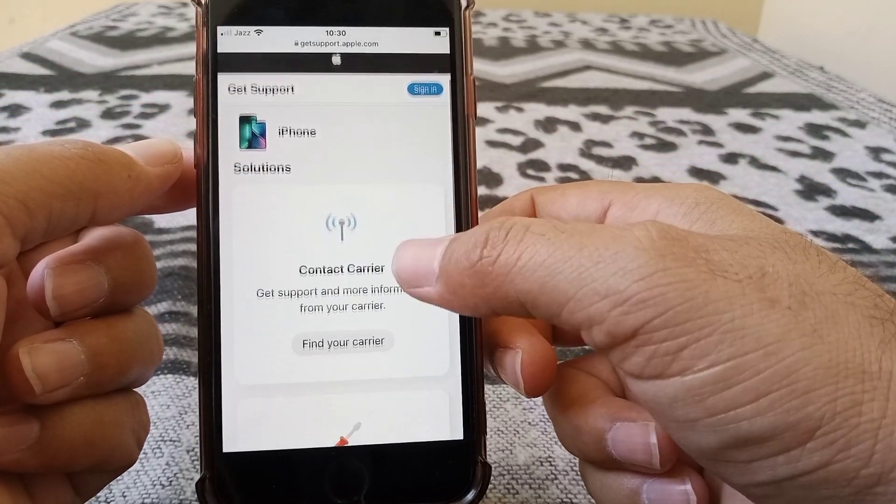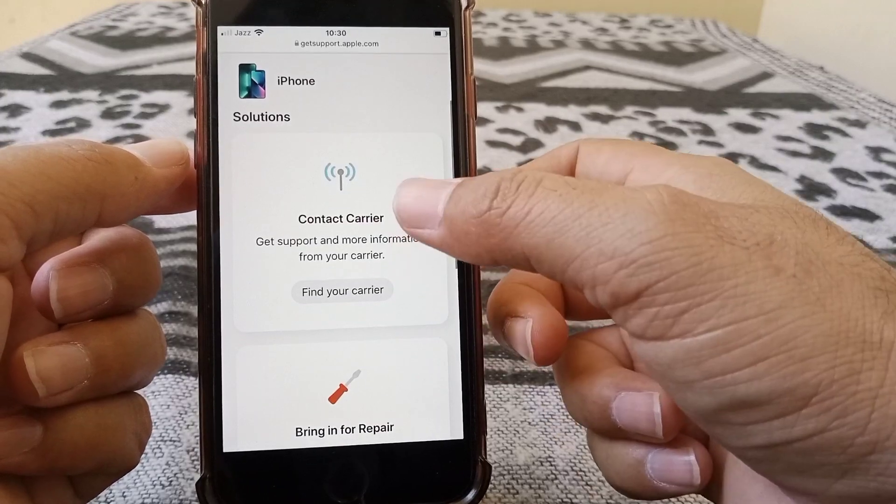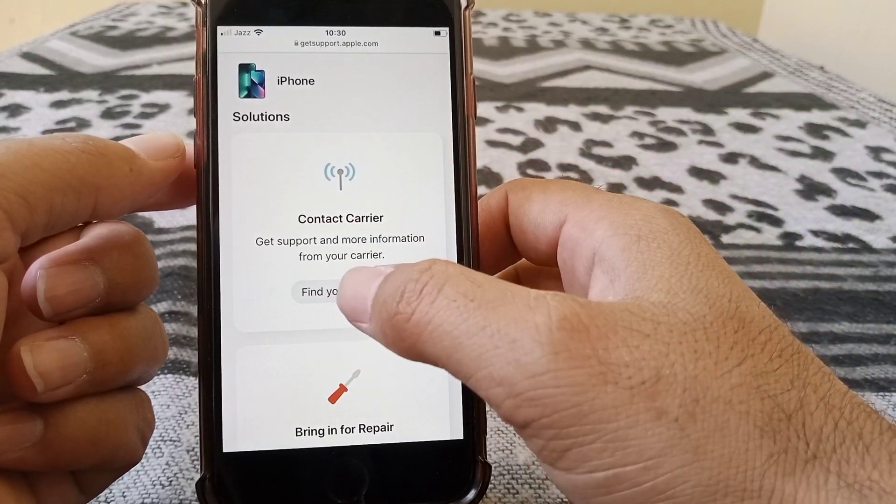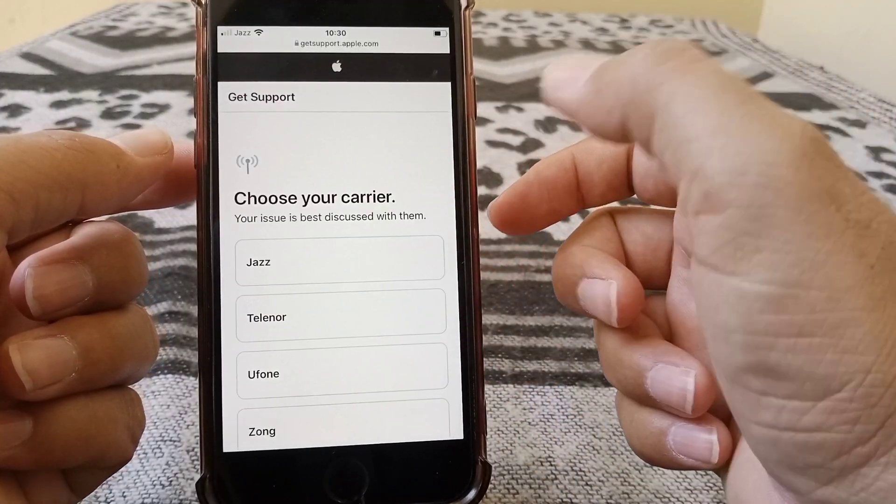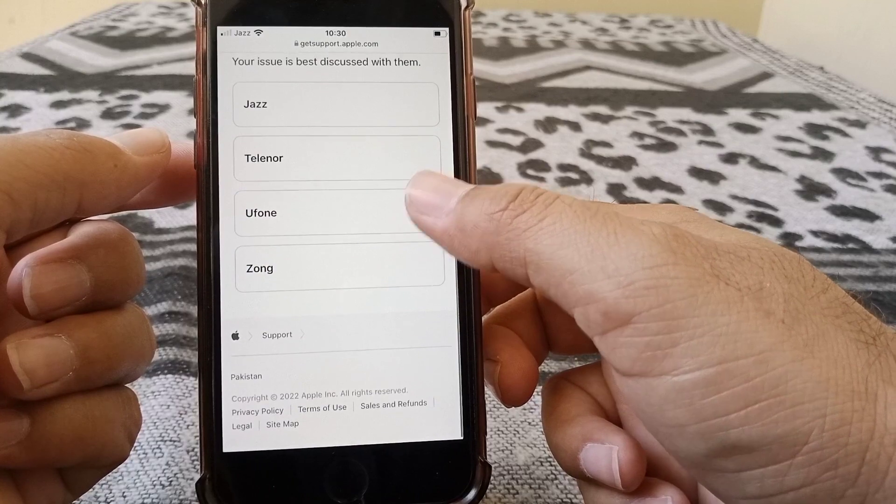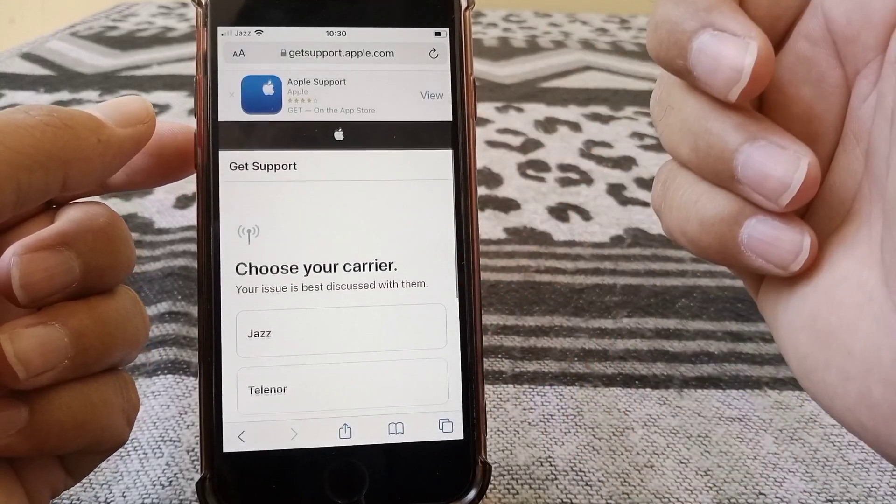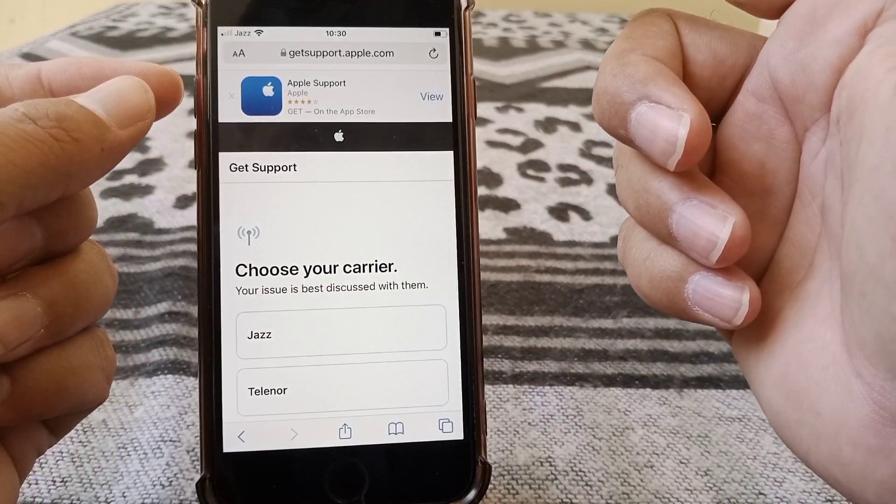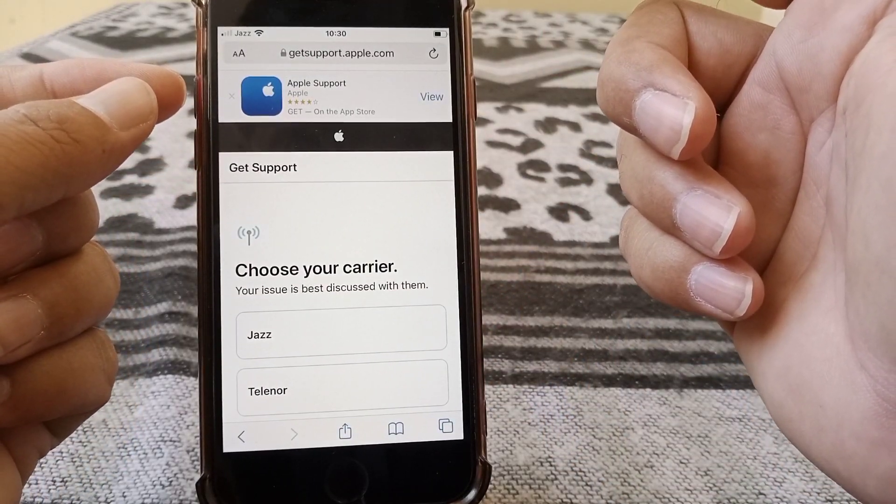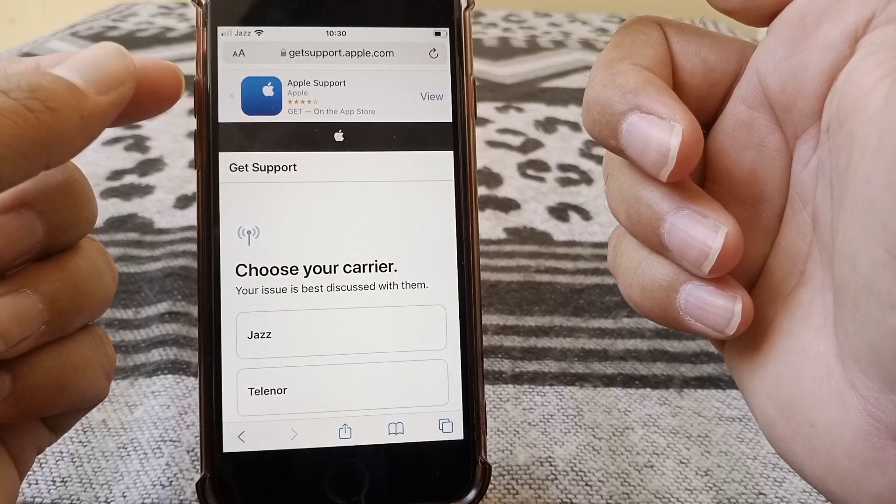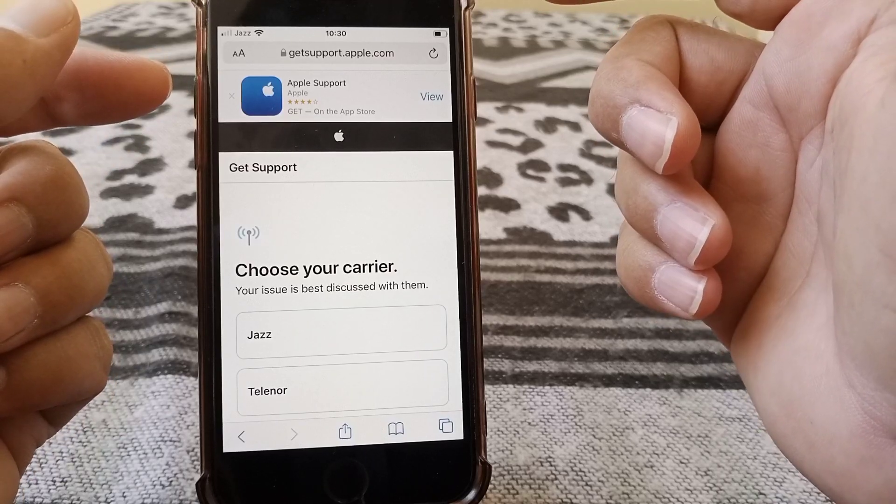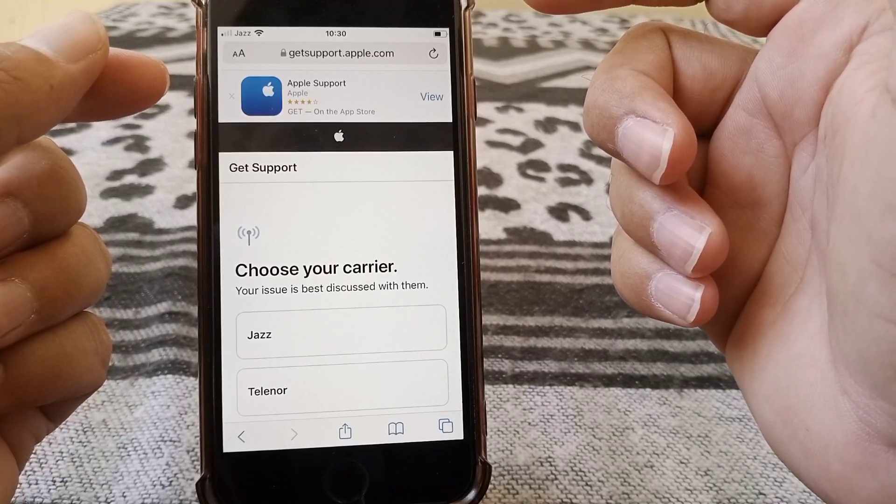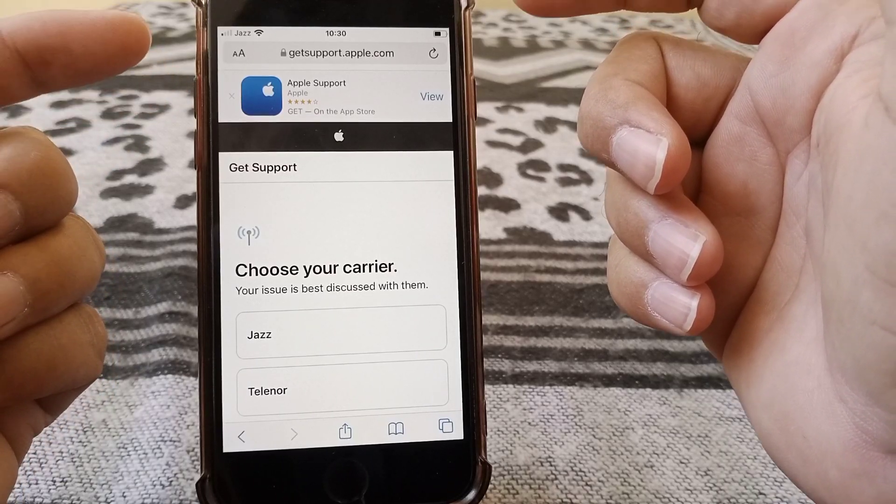And here, Contact Carrier. You can contact with them on your carrier. From here, you have to select your network and you have to talk with your contact carrier and tell them about your problem. They will fix your problem.